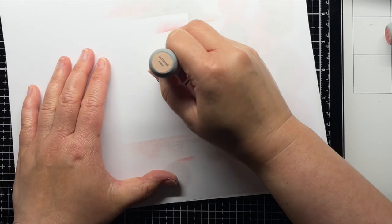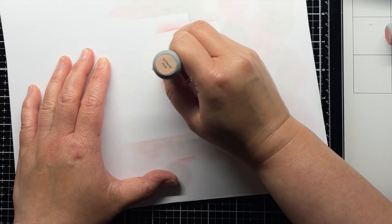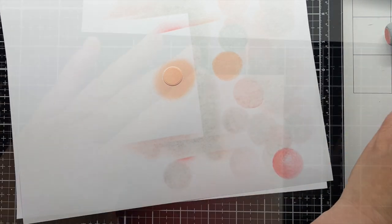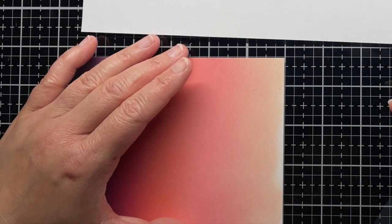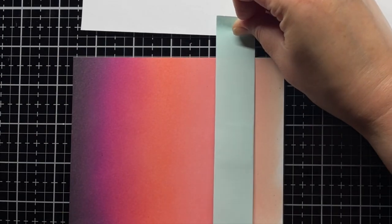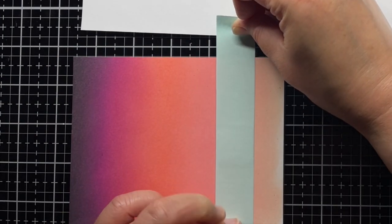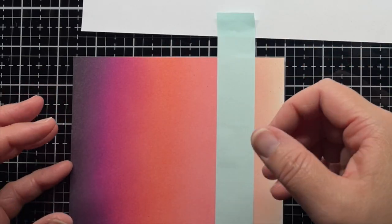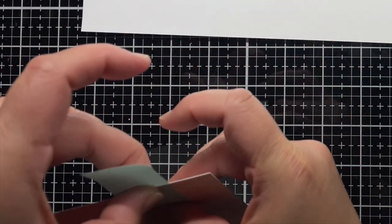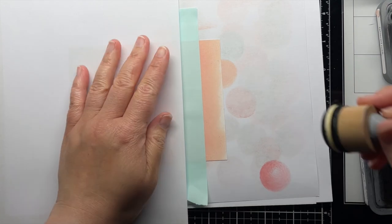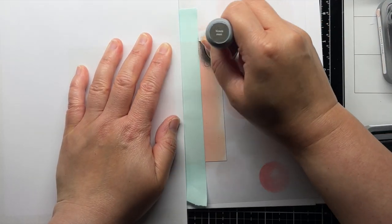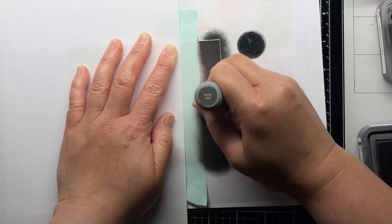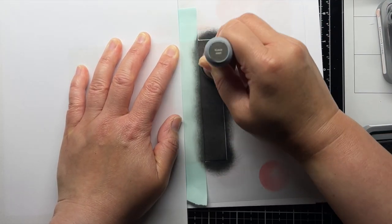While it's drying, I blend tattered rose distress oxide ink onto the sun outline. Then I apply a piece of removable tape to the bottom of my sunset panel and cover up the rest of the ink blending with a piece of scrap paper. Then I blend black soot distress oxide ink over the panel to create my beach. Once I'm done blending, I remove the tape.